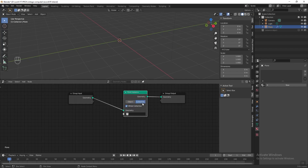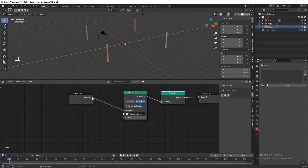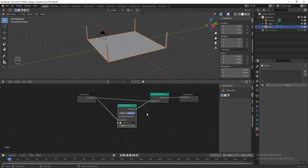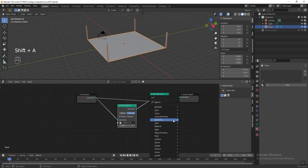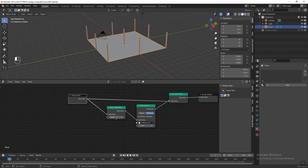Select the collection, untick the whole collection and select our instant object. Then add a join geometry node — we need to join the plane with the instant object together. Currently we have only 4 instant objects cloned on the plane. To get more, we need to subdivide it. Press Shift A, go to mesh and add a mesh subdivide. Put it before the point instance and change the level to 6.